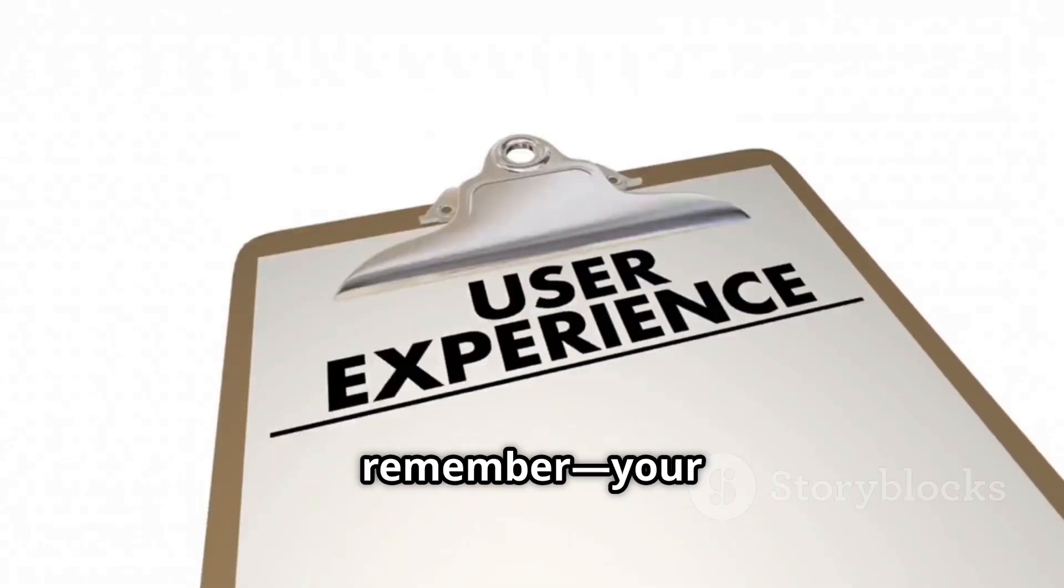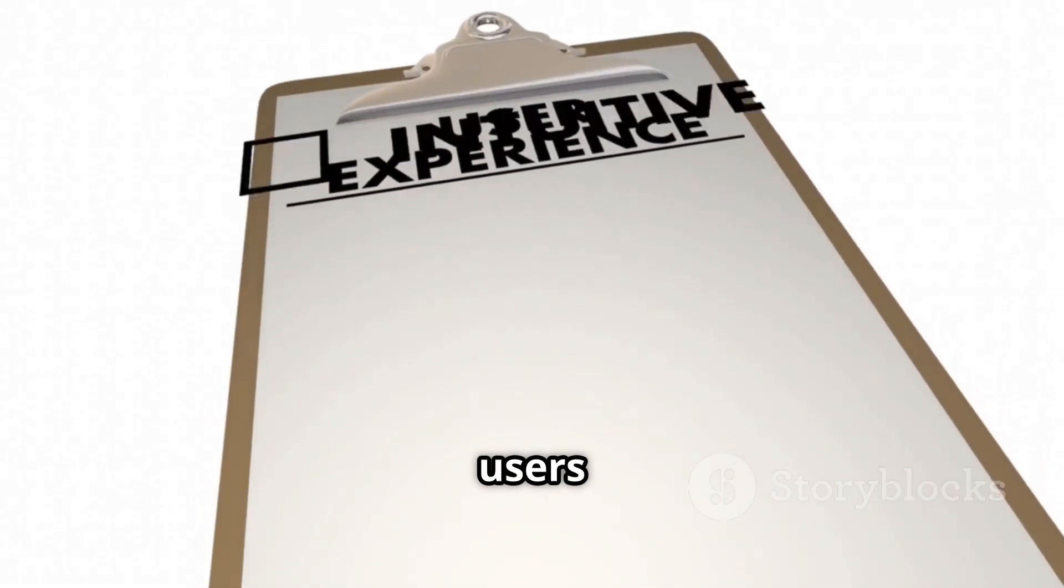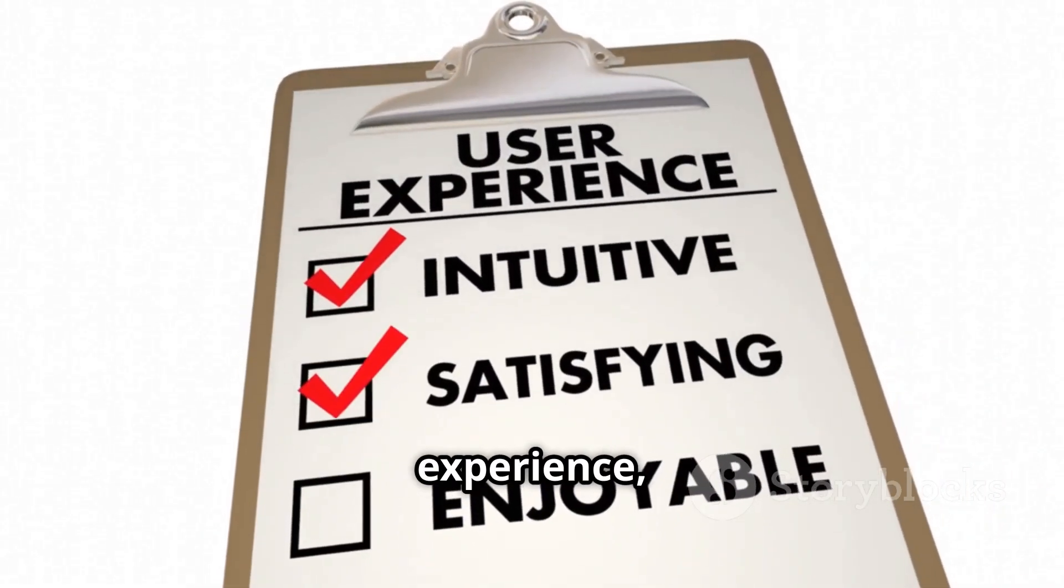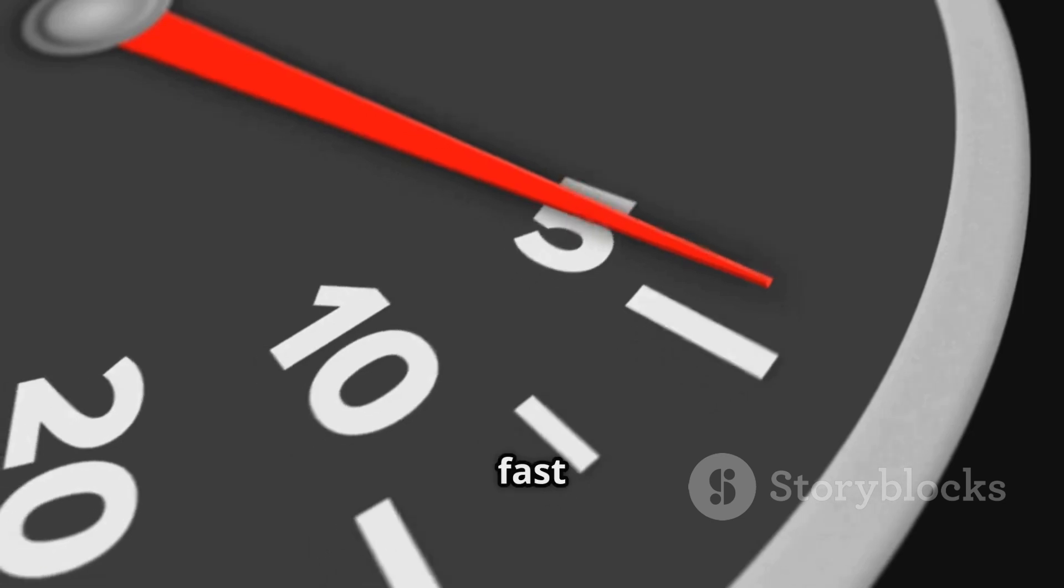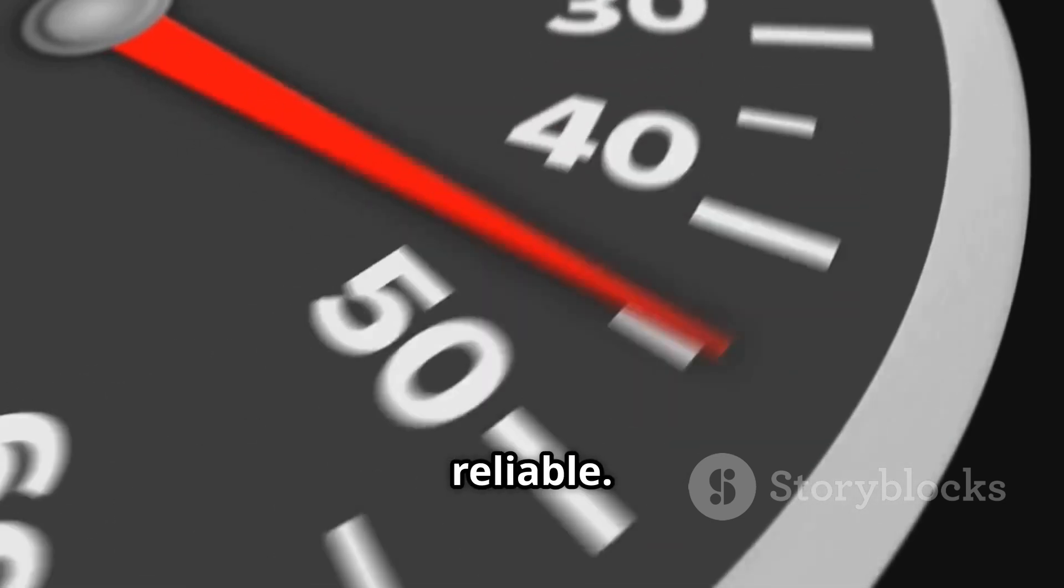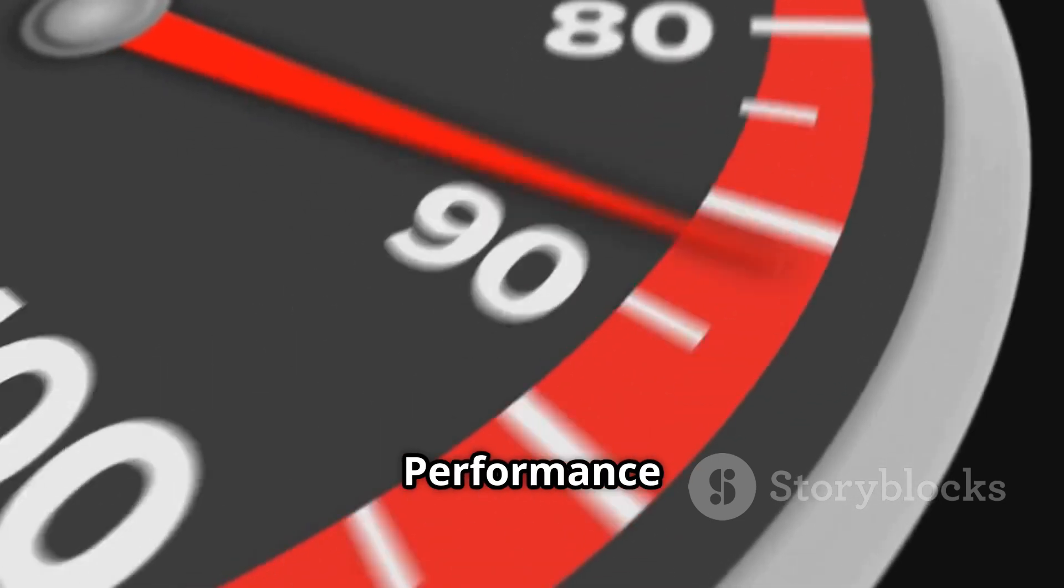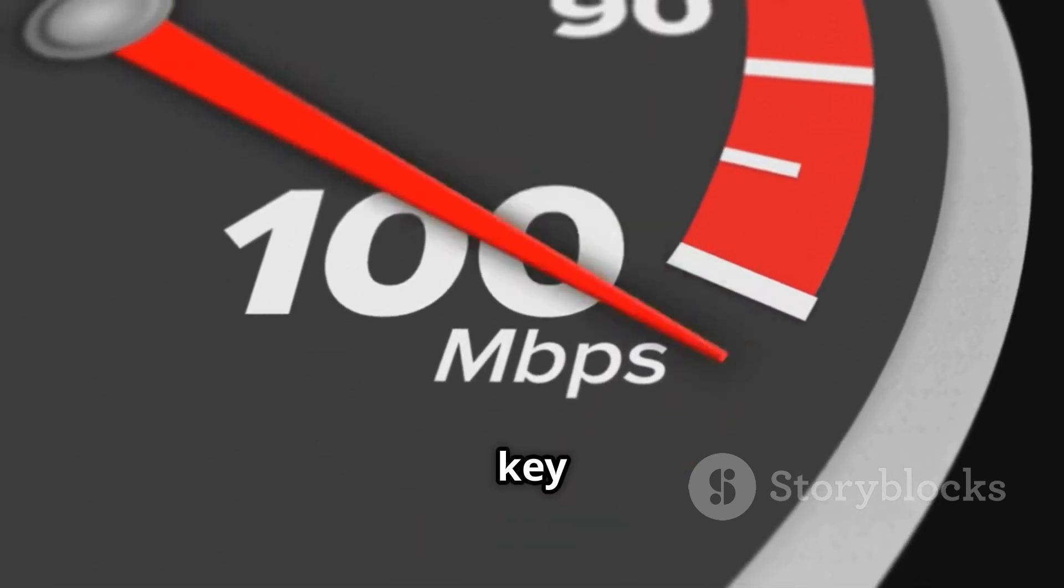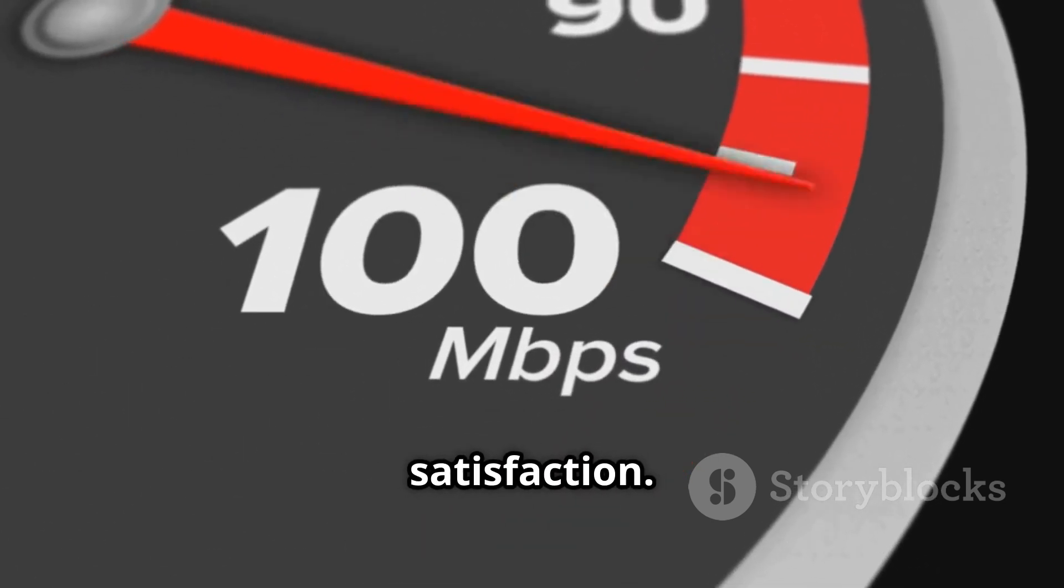And remember, your users don't care what's behind the curtain. They just want a good experience, as long as it's fast and reliable. Performance and reliability are key to user satisfaction.